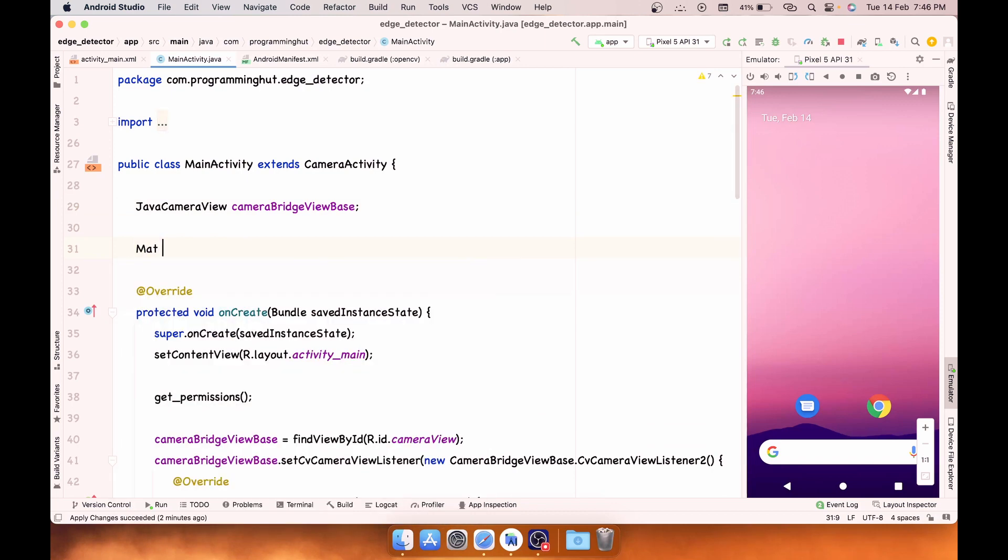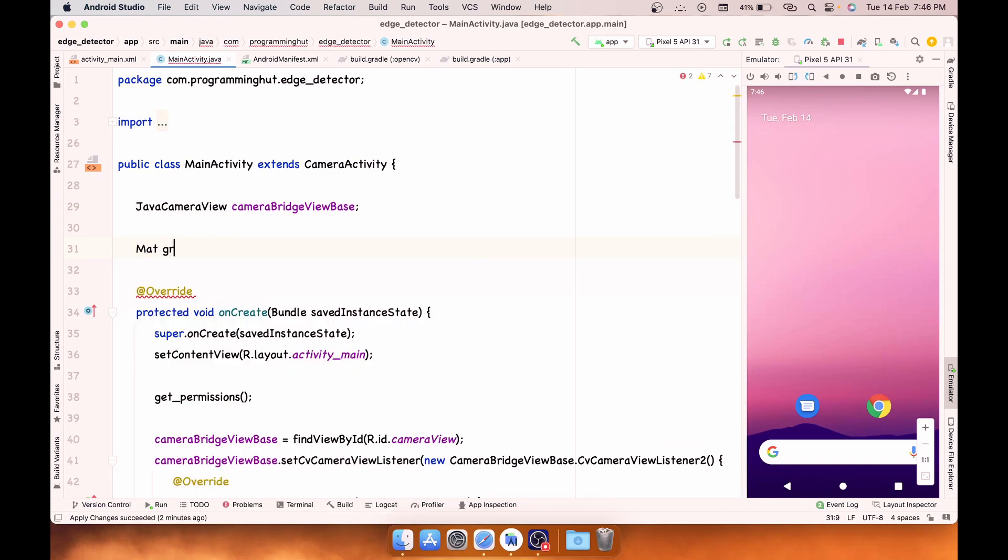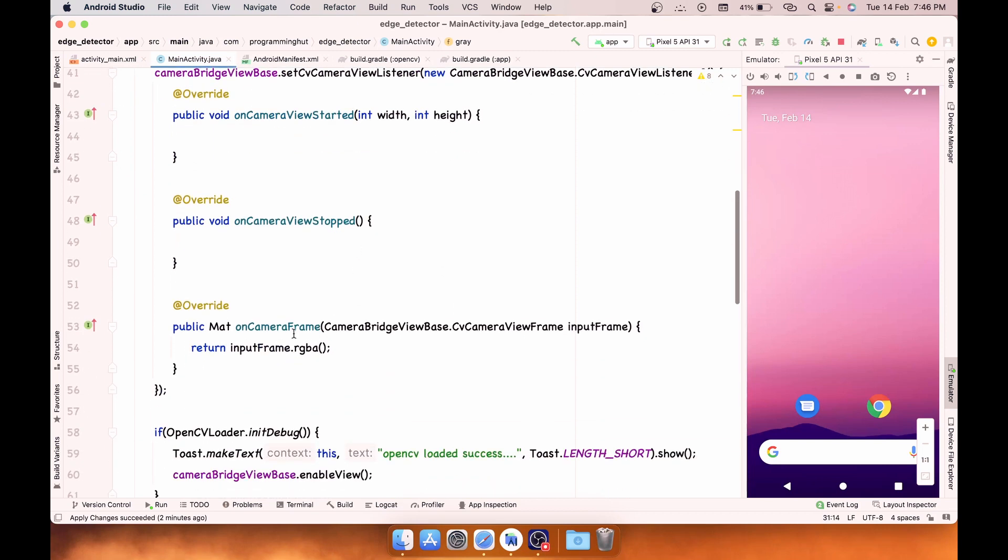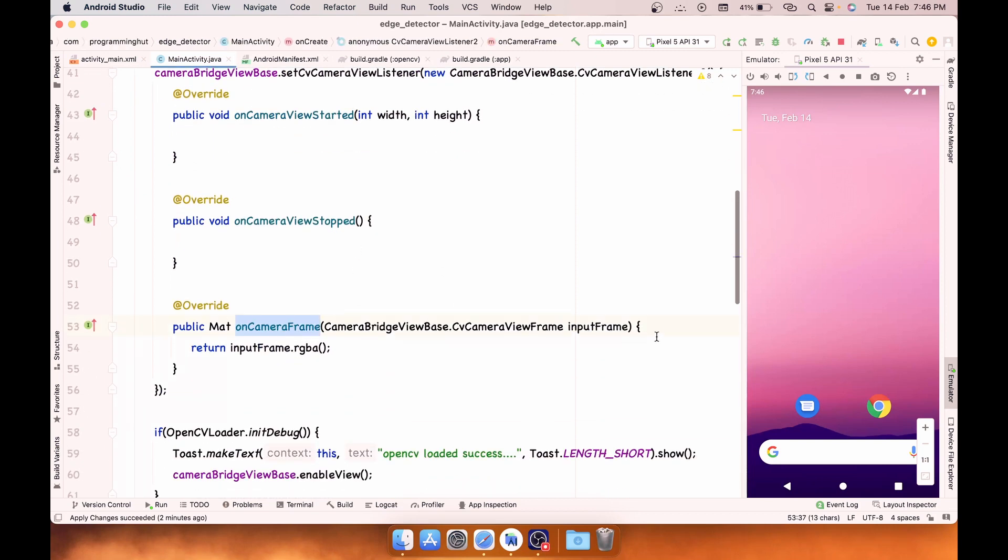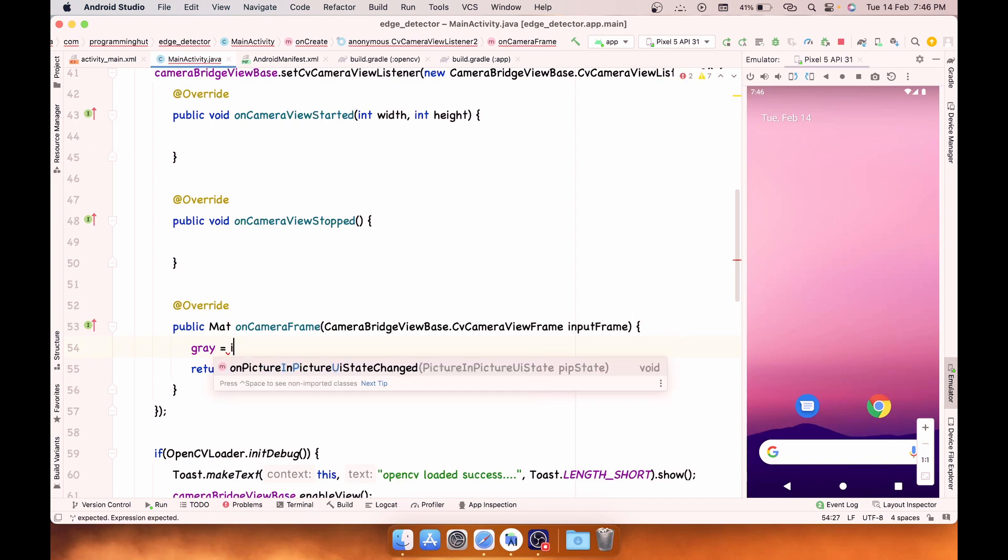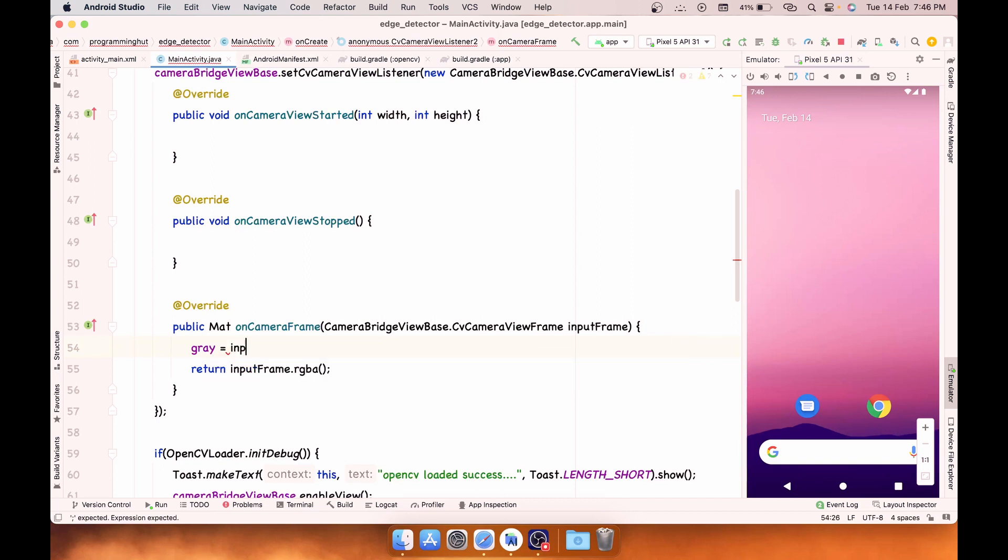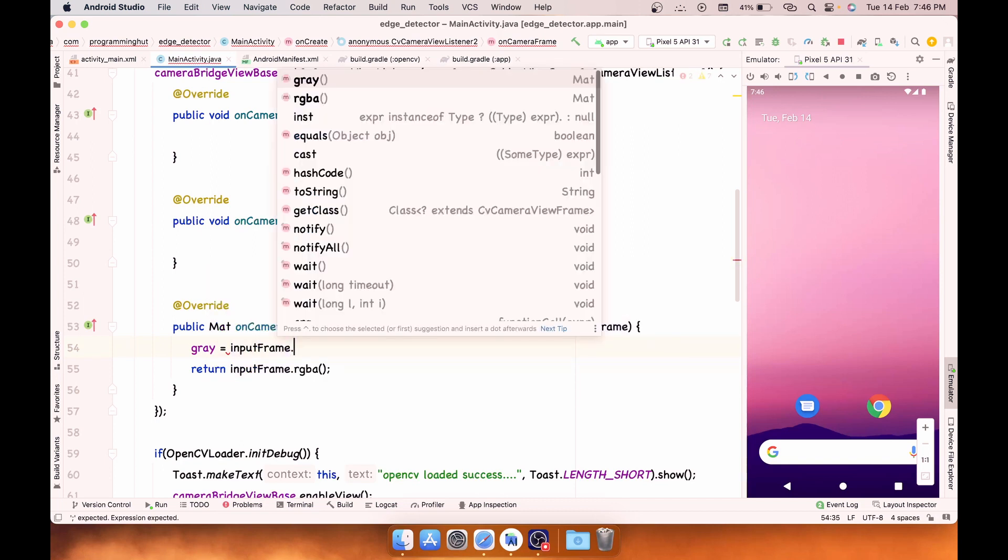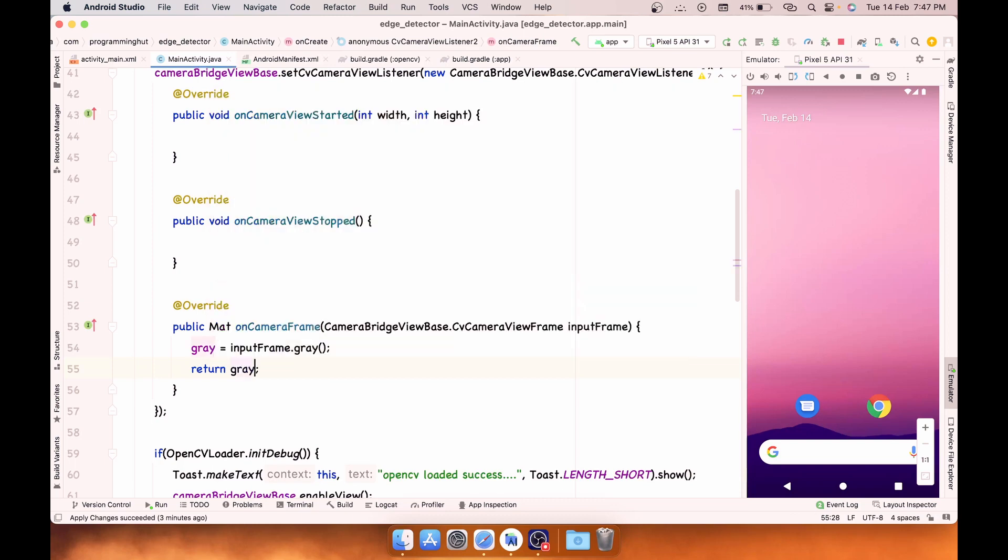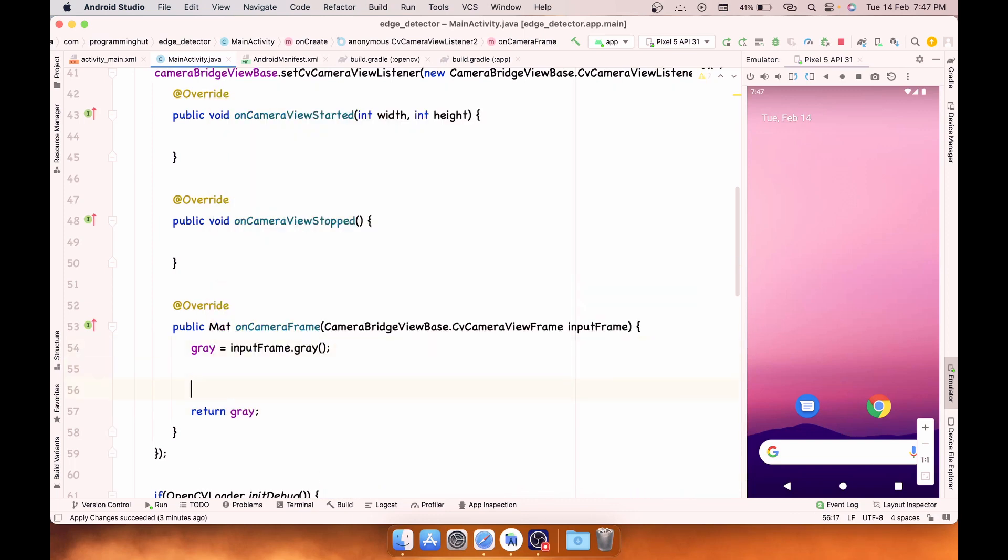First of all, we need to create a new mat over here and we will come to our onCameraFrame. When the camera frame is captured, we are going to use this input frame to capture the gray frame out of it. Instead of returning this, I'm going to return this gray. Now we need to apply the edge detection to this gray frame and that's all we need to do.